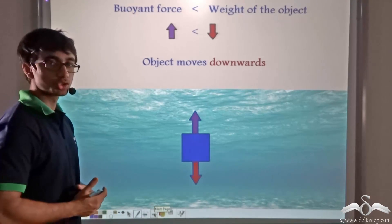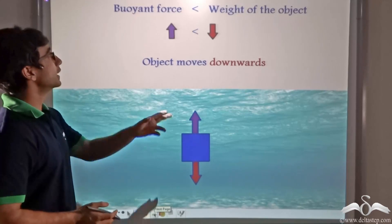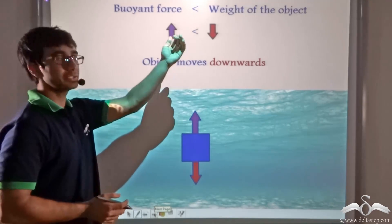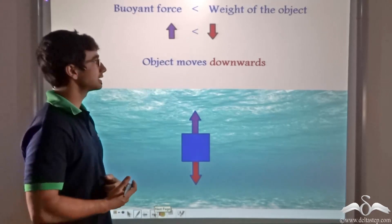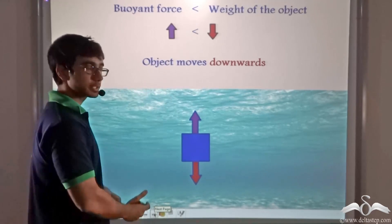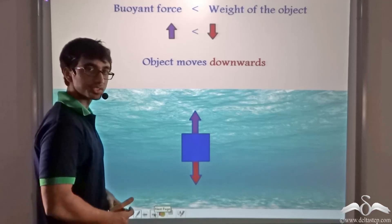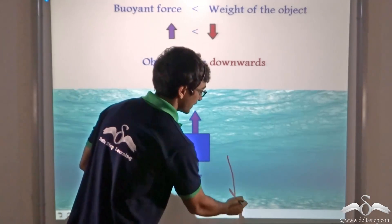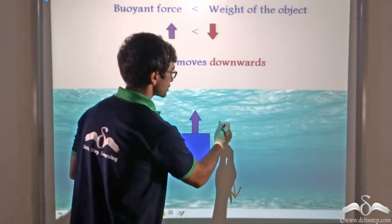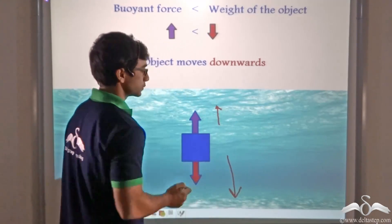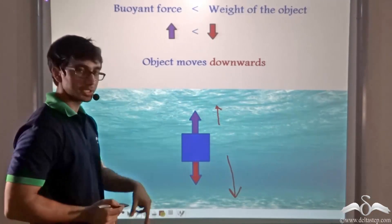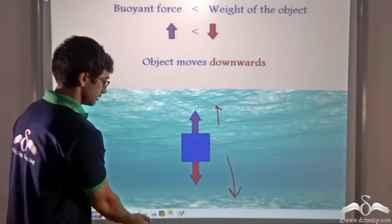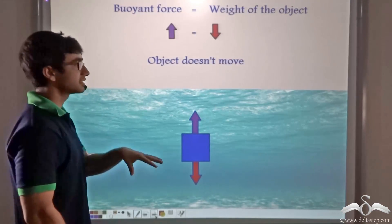The converse is also true. When the buoyant force is less than the weight of the object, the object will move downwards. Because the net force in that case will be in the downward direction and thus the object will sink.